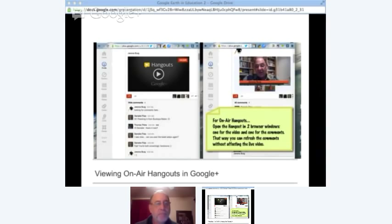So if you want to follow the chat stream, what you do is just refresh that window now and then — you'll see the questions and comments as they come in. Jerome and I would invite you to add a comment right now if you could just let us know who you are or where you're viewing from. If you've got any questions throughout the presentation, you can enter that in the chat stream and we'll keep an eye on it.